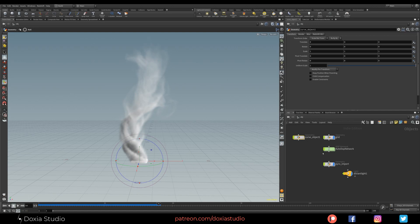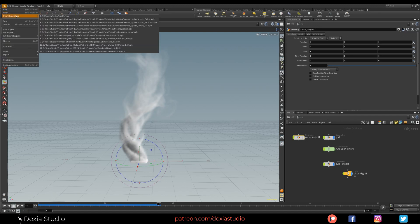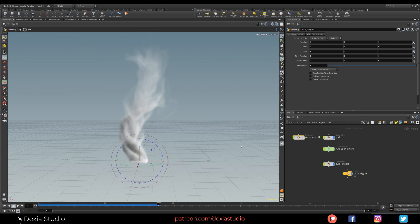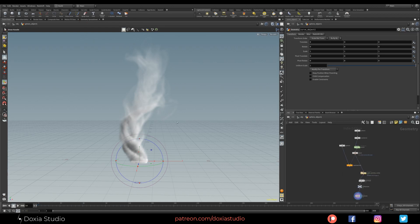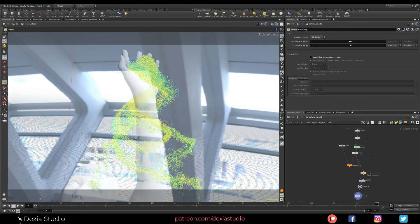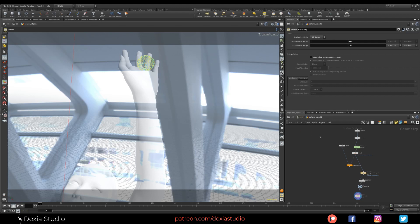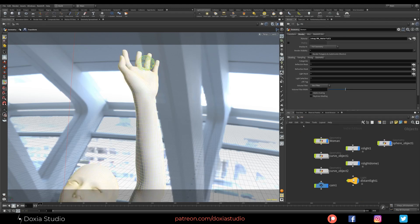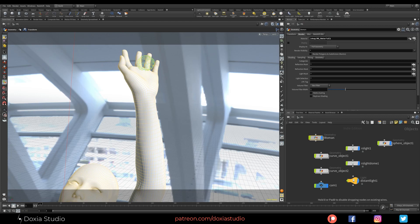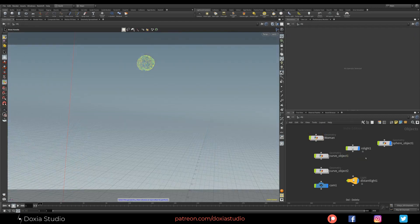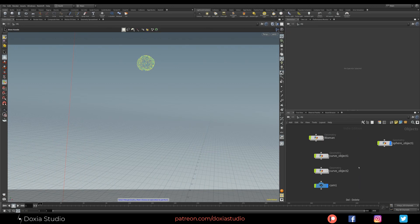Now to show you, I'm going to open the other project. So now we know how to work on pyro simulations. I'm going to show you how we can work with particles.